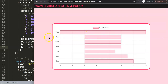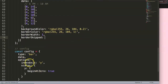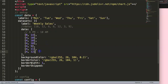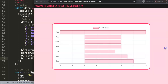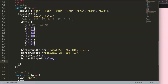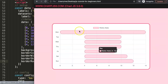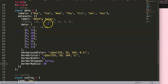The `borderSkipped` property is set to `true` by default — it hides the border on the side attached to the axis. Since our bars are floating, we set `borderSkipped: false` so all four sides of the bar border are always visible. Then we add `borderRadius: 20` to give the bars a nice rounded shape. Save and refresh — now we have the shape we want.